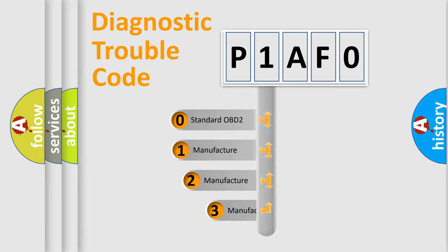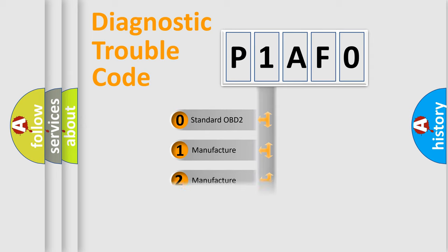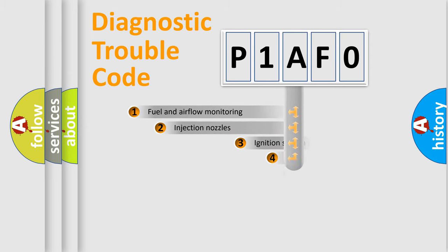If the second character is expressed as zero, it is a standardized error. In the case of numbers 1, 2, or 3, it is a manufacturer-specific expression of the car-specific error.